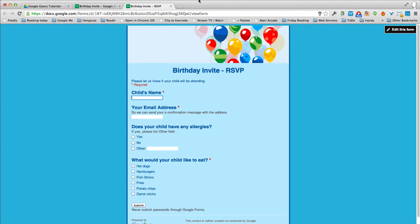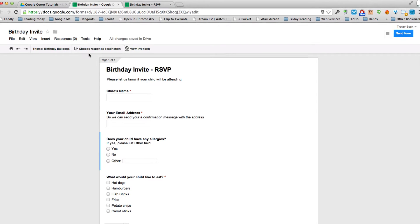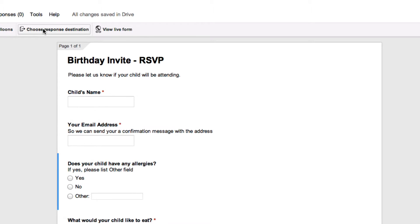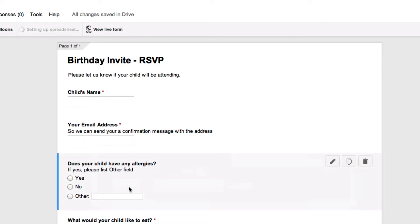So the first thing we need to do is take a look at the actual form that we create. This is the form and we need to go under choose response destination and make sure that we have a spreadsheet chosen as a destination. It'll create a new spreadsheet based on the same name and we'll say go ahead. Now let's take a look and we'll view the actual spreadsheet.